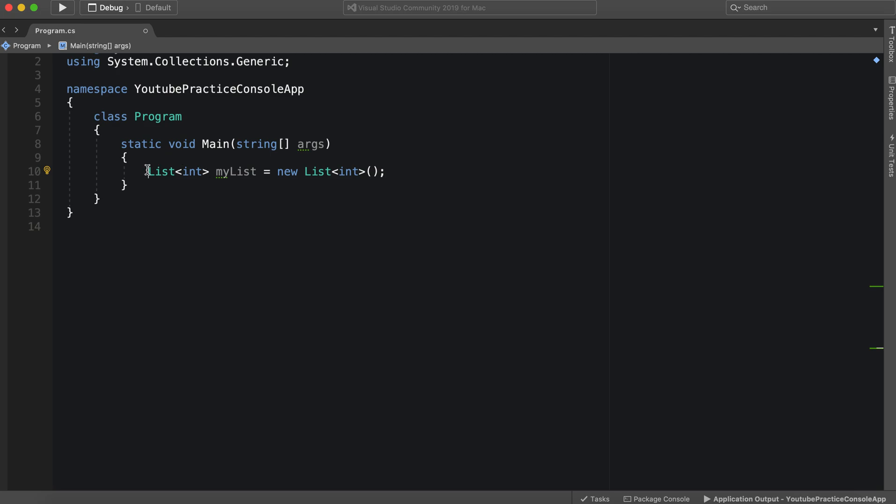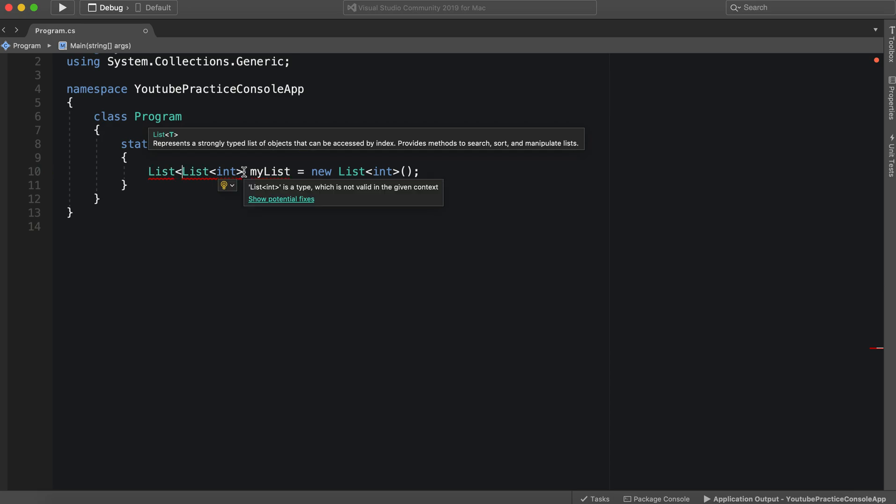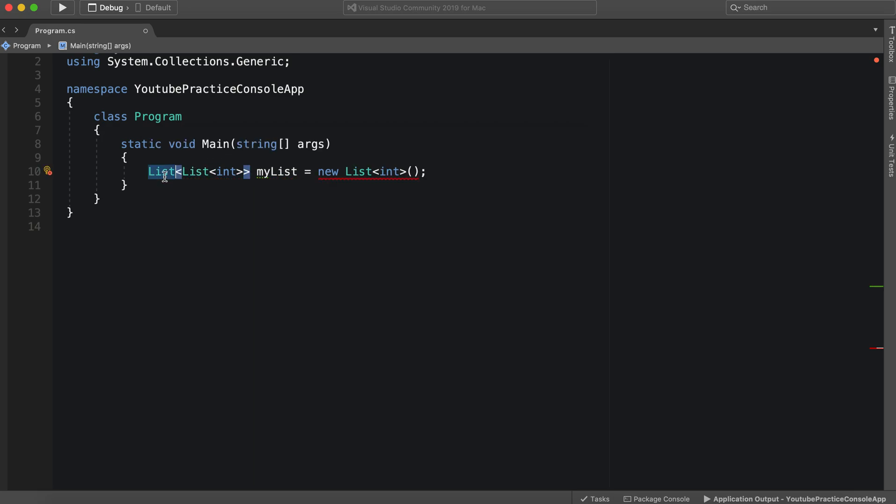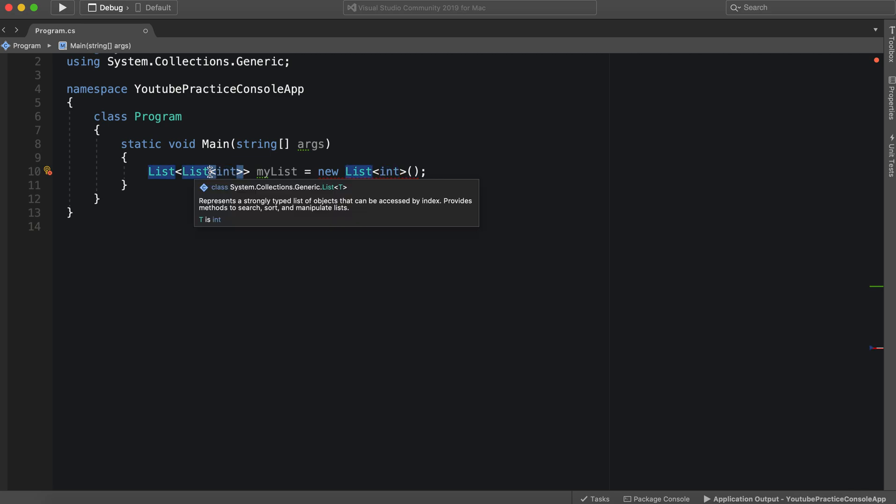Now, what if we wanted to make a list of lists? Well, we can do that fairly easily here. We just nest this list. So this list is a type of list, which is a type of, excuse me, this int is a type of this list, which is a type of this list. So it is nested.